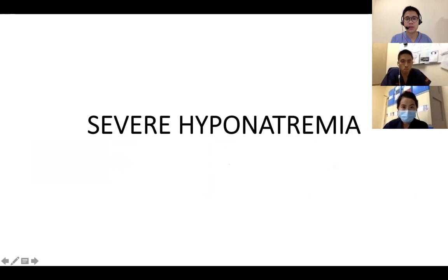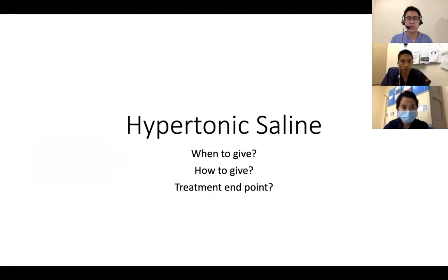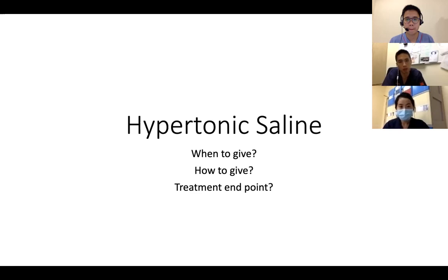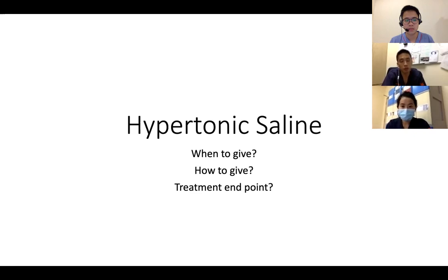So maybe we can talk about severe hyponatremia. Dr. Mok, what are the indications for giving hypertonic 3% saline in patients with hyponatremia? We need to understand what severe hyponatremia means — you can look at it from the number as well as symptoms. Patients can have very severe hyponatremia with sodium less than 120 or 125 but be fairly asymptomatic, because they've had hyponatremia for a long time and the brain has had time to adapt.